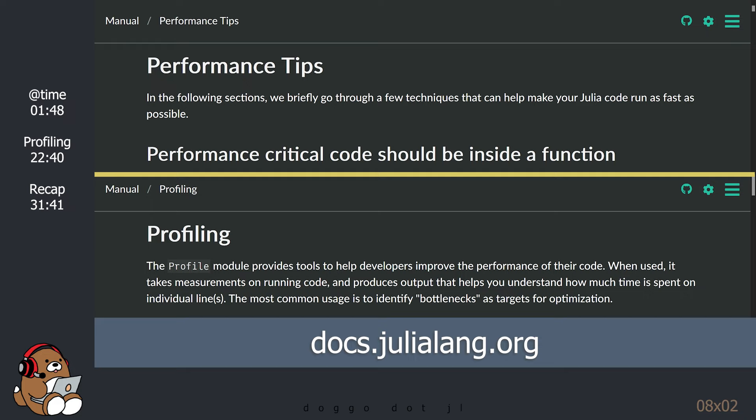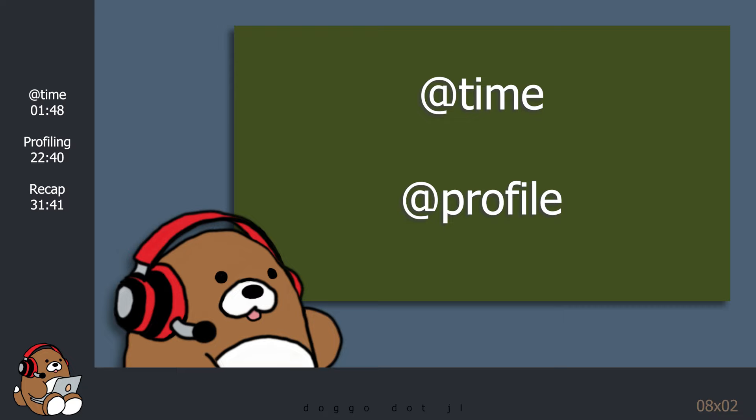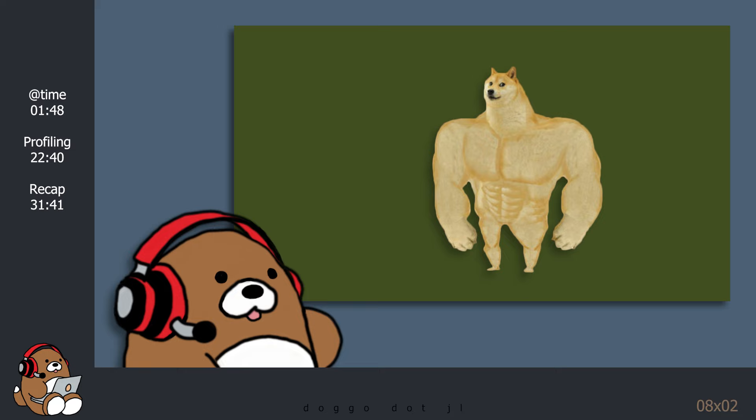For today's tutorial, I will be using the Julia documentation on performance tips and profiling as a reference. The links to these sections are provided in the description below. We'll learn how to use the performance tools that come included with Julia, like the @time macro and the Profiler. By the end of this tutorial, you'll know what resources are available to help you turn your average Julia code into high-performance Julia code.